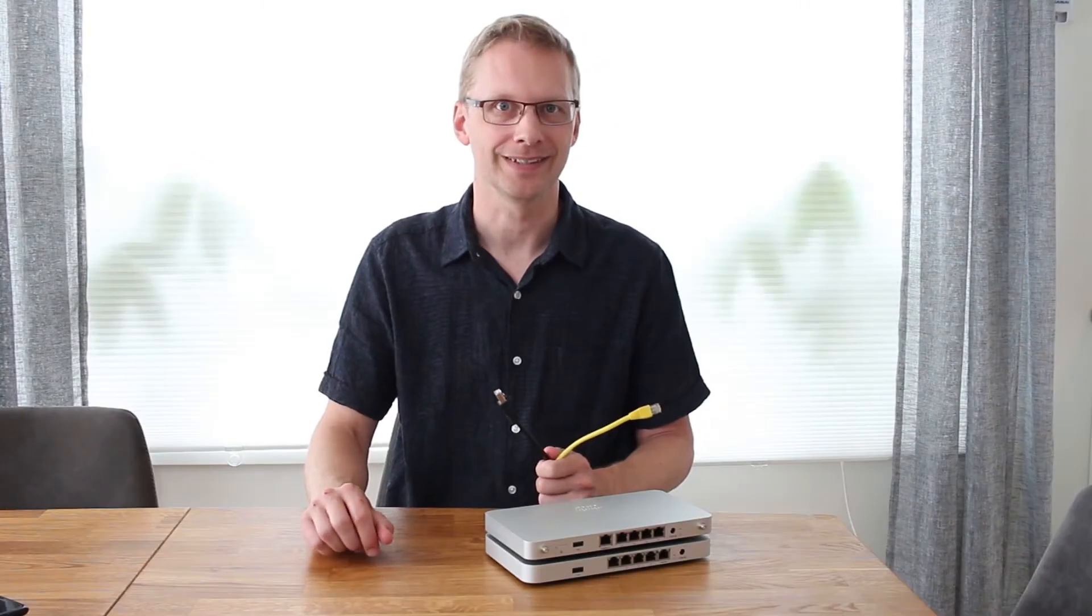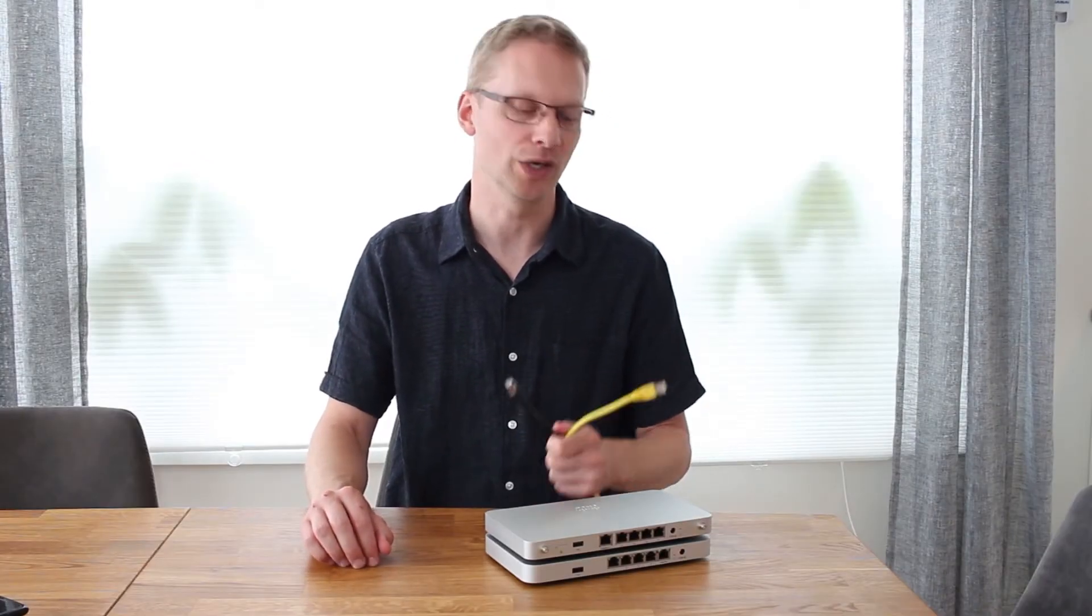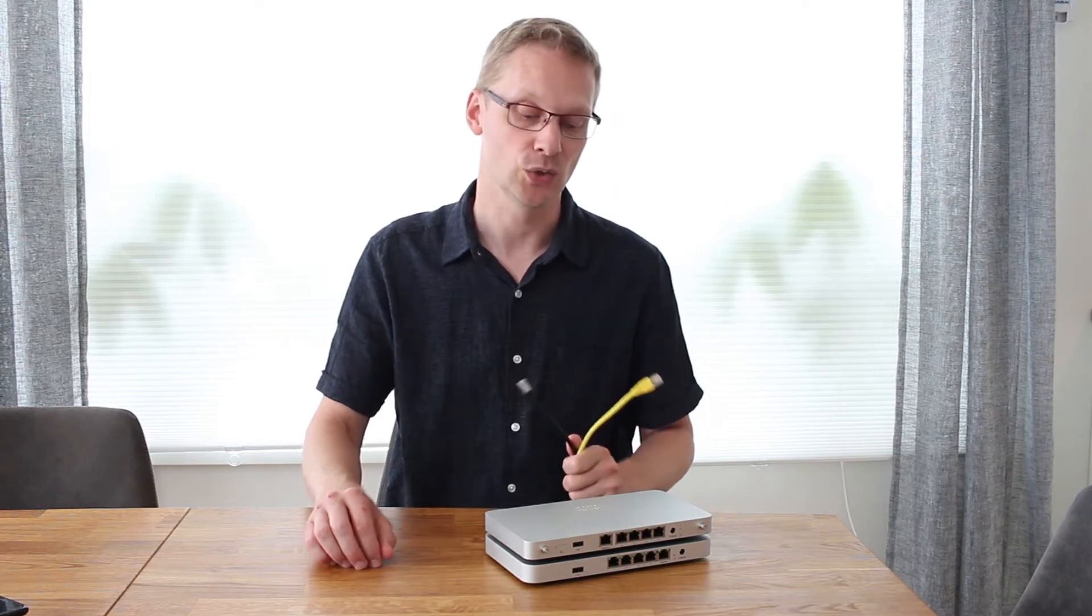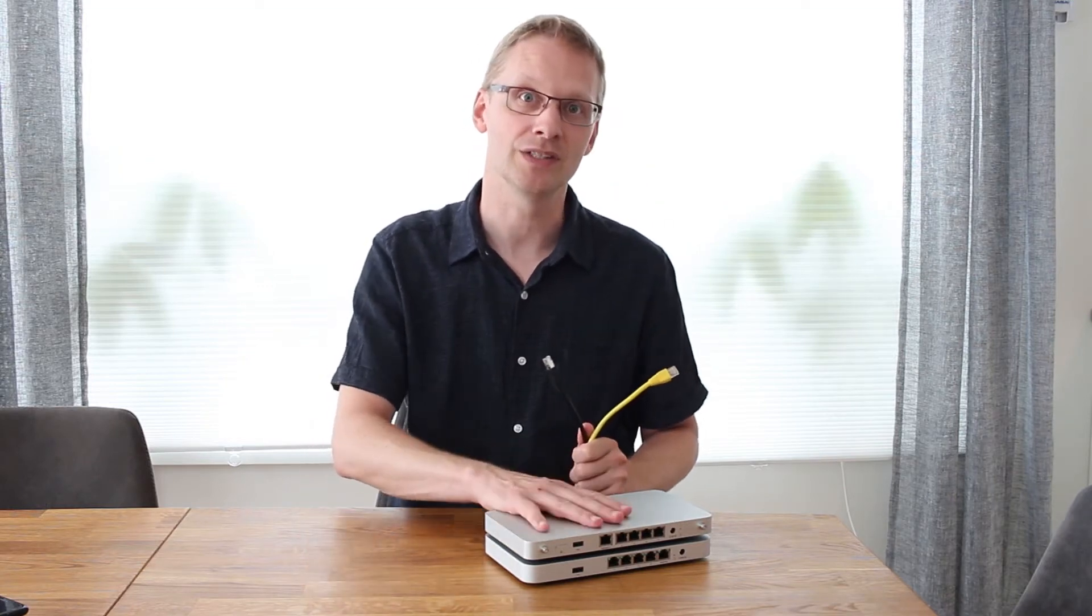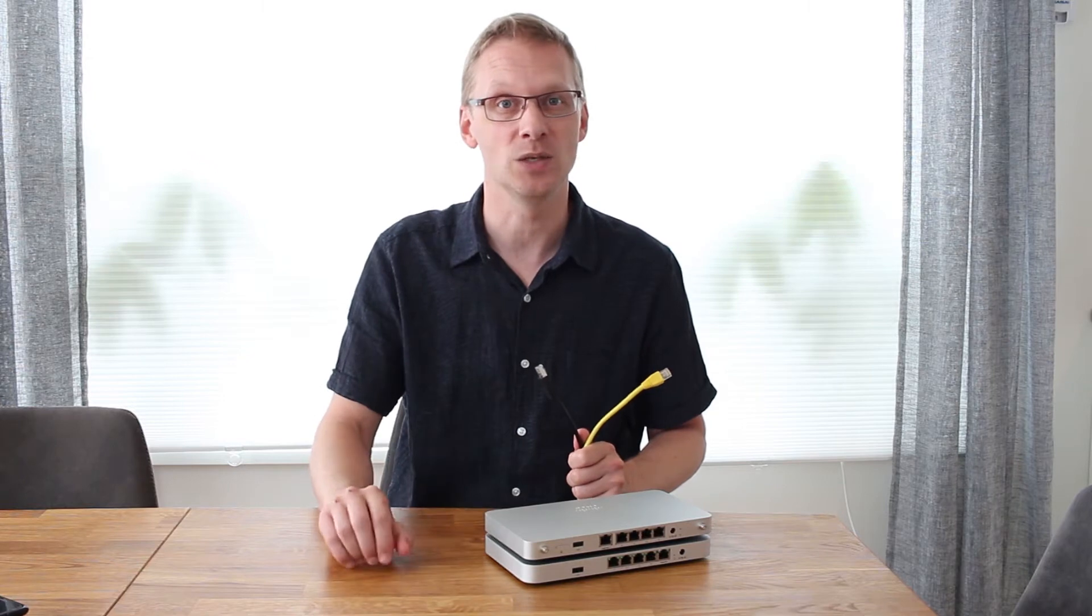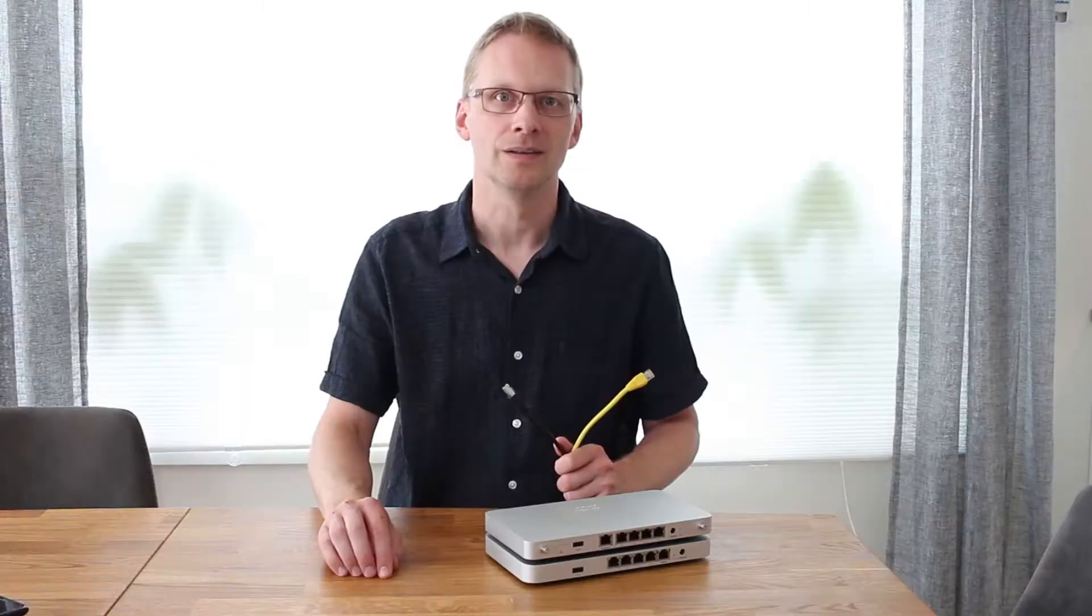My name is Patrick and in this video I'm going to show you how you connect two uplinks to a Meraki MX device which only have one dedicated WAN port.